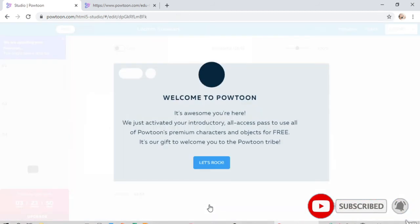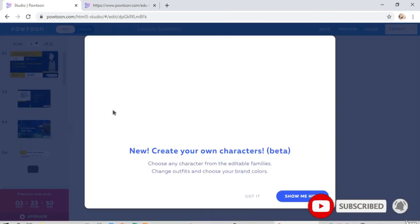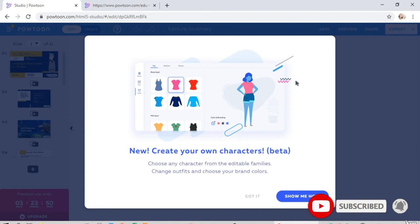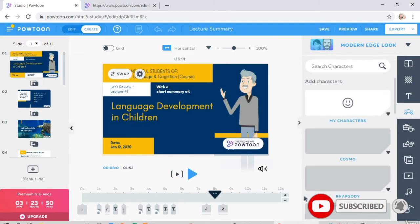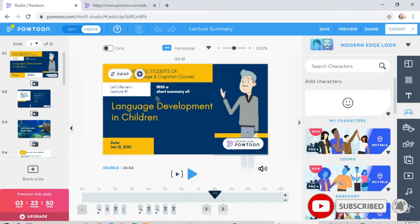Welcome to Powtoon. In this slide we have options to enroll. Let's try to use this slide here.